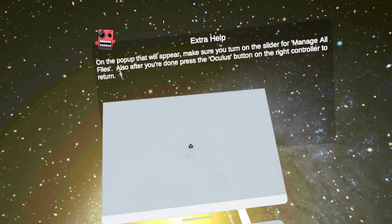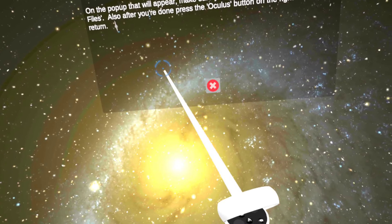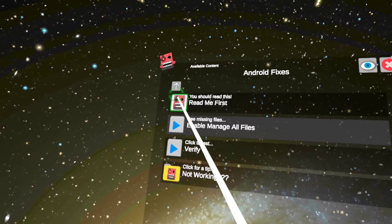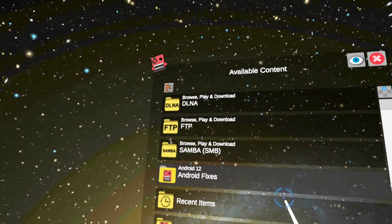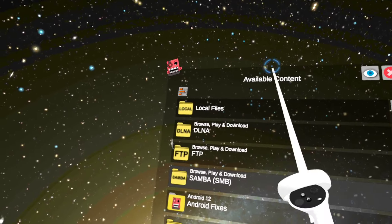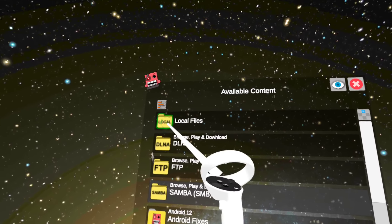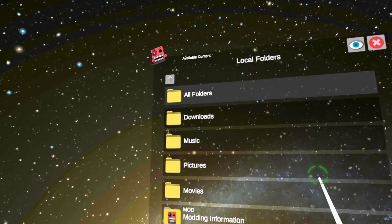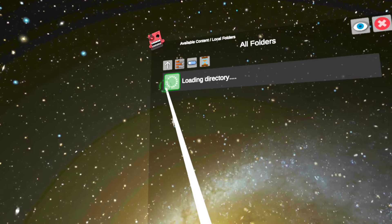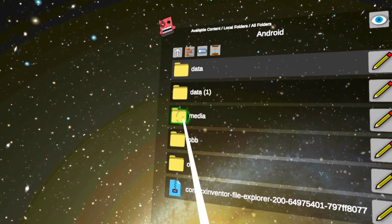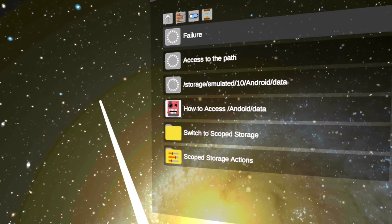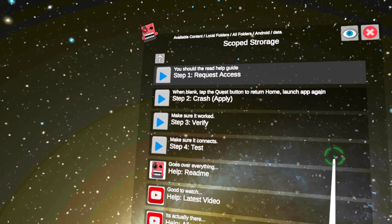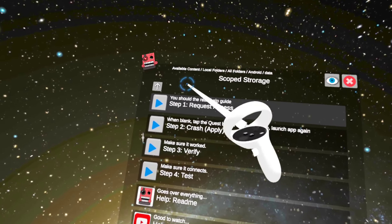And now go back to here. Click the X, click the previous folder. And then scroll up one time until you see local files. Click on local files, all folders, Android, data, scoped storage actions, step one, request access.